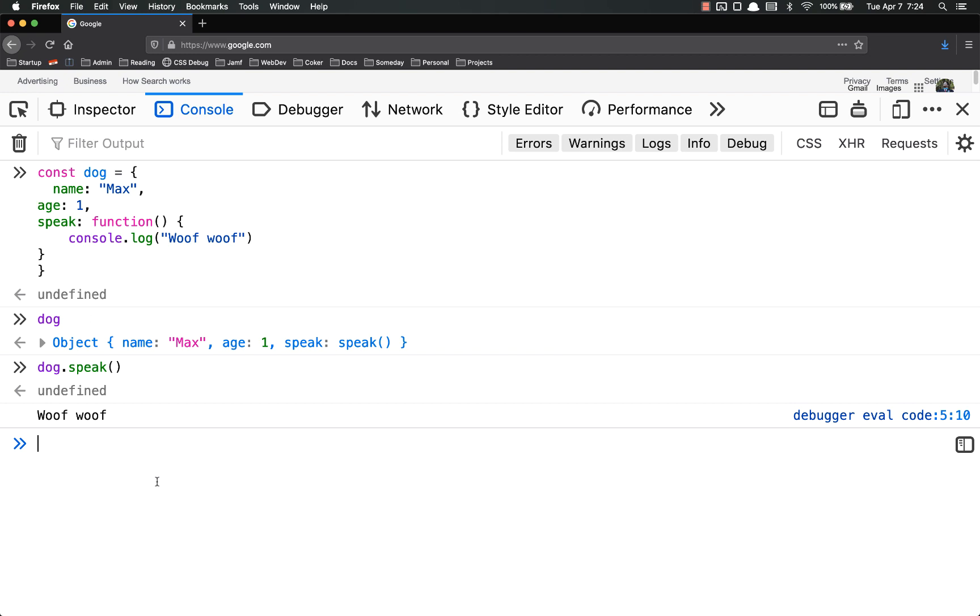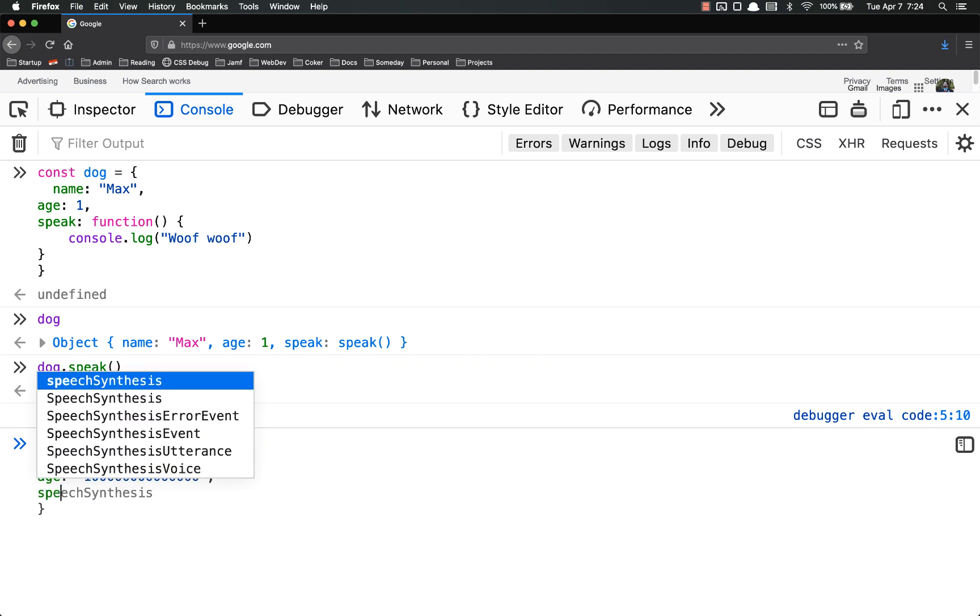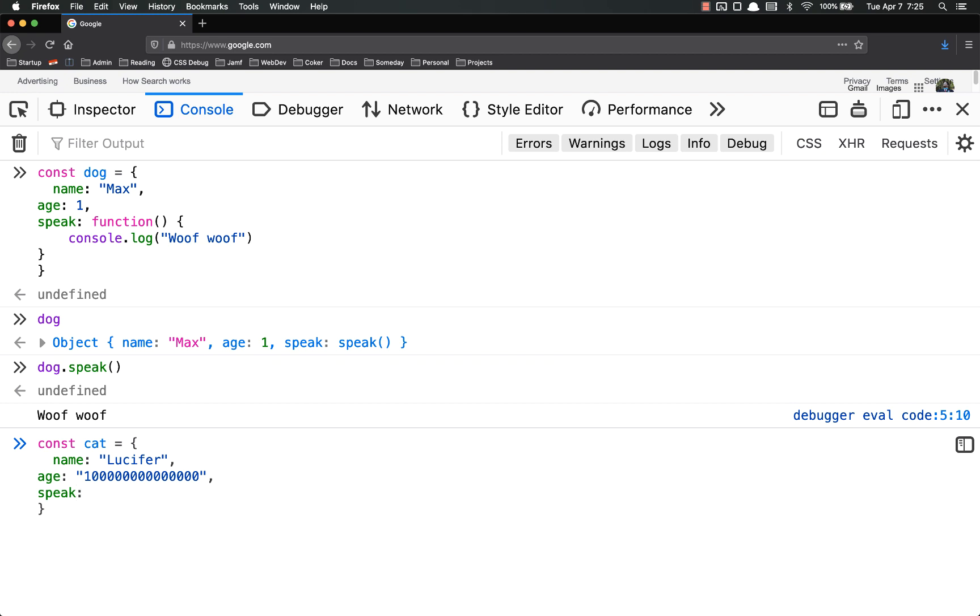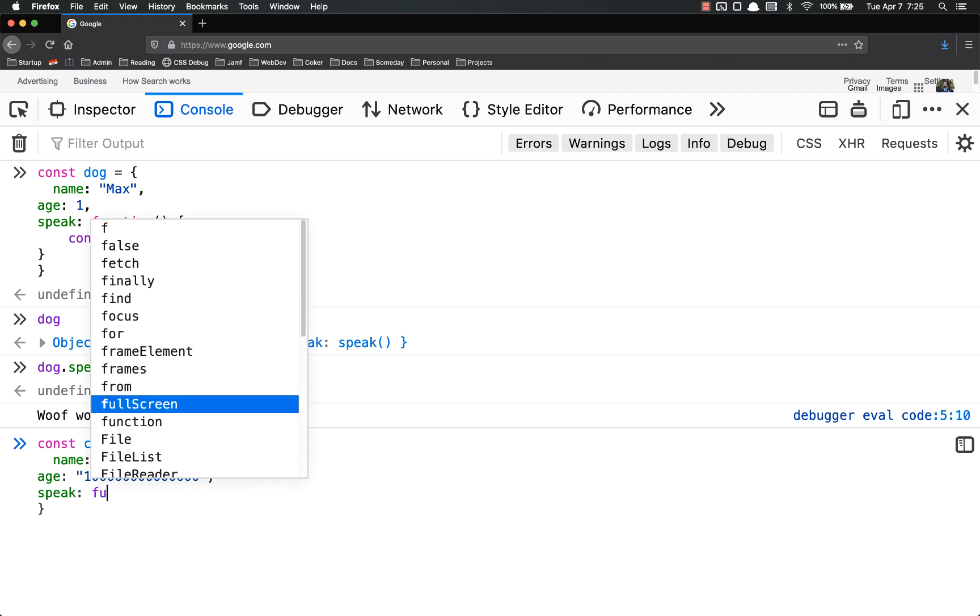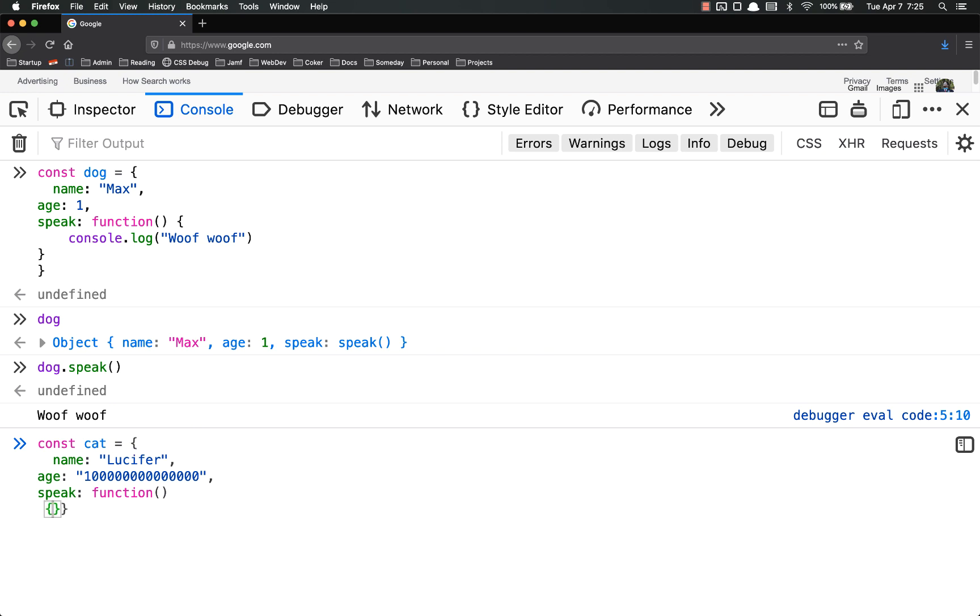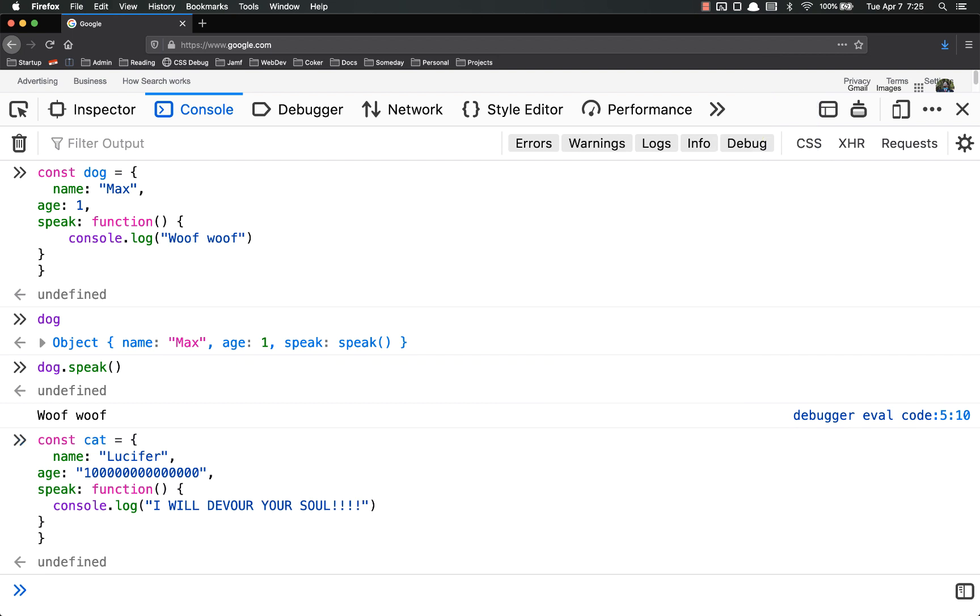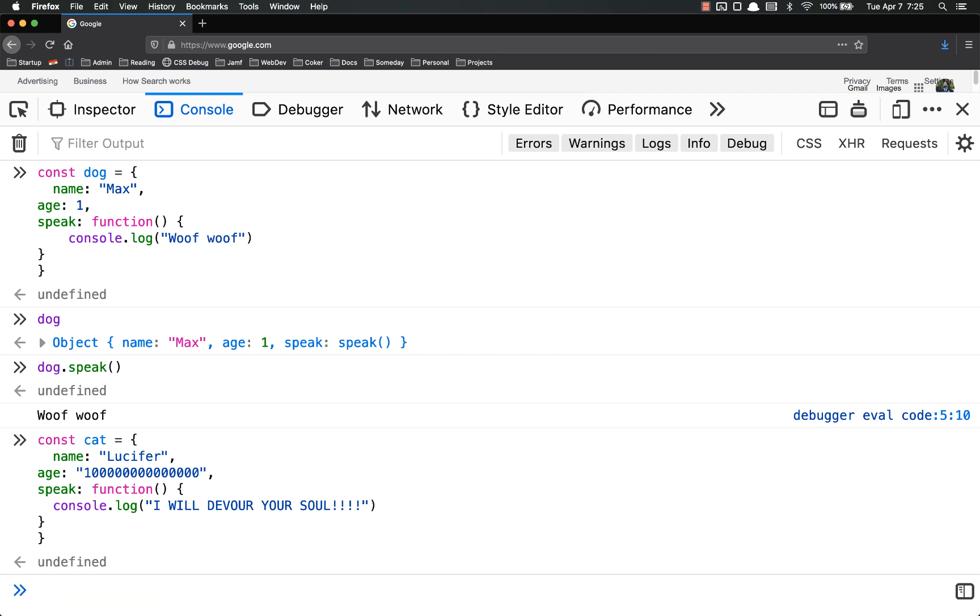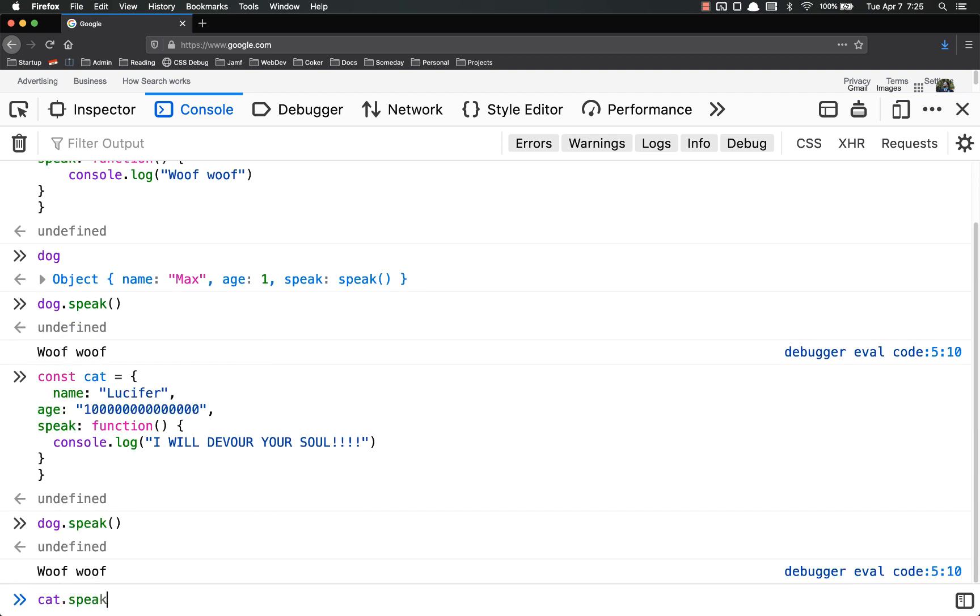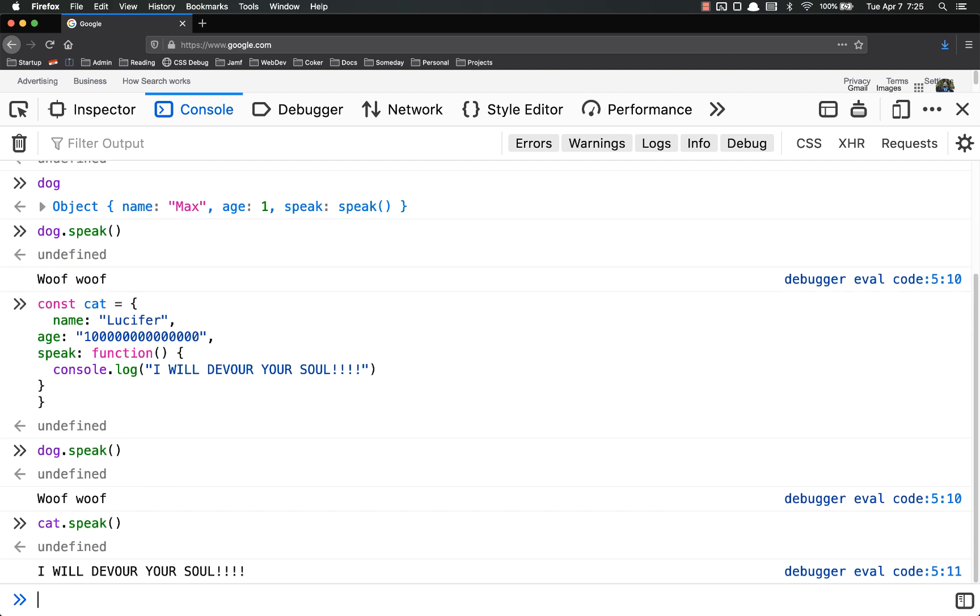So I've already got dog with speak. Let's say I have another object. Const cat equals name Lucifer, age one, speak. Now function. Console dot log. This is a cat, so I will devour your soul. Now if I were to declare both of these in the global namespace function speak, I would run into trouble because they both do different things. However, because I've created them as methods and attached them to objects, I can now call dog dot speak, woof woof, and cat dot speak. And there's no problem at all.